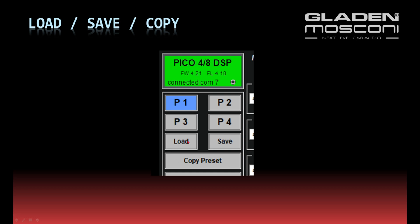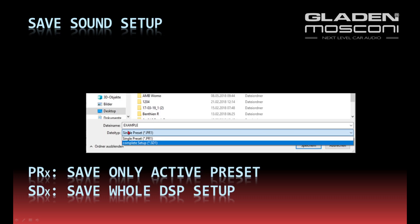If you choose the button Save, you can choose in the file dialog whether you want to save a single preset or the whole sound setup. The whole sound setup includes the global settings and all 4 presets.